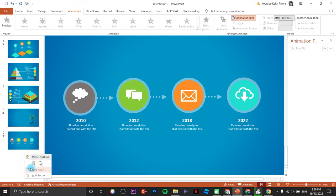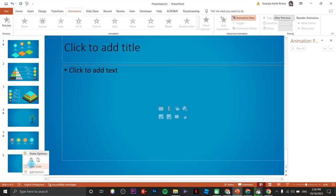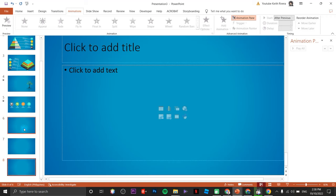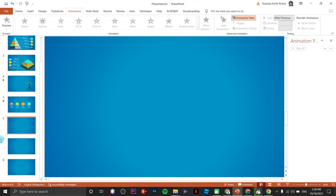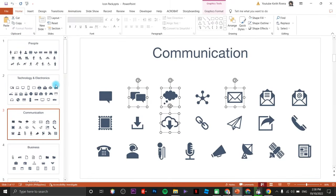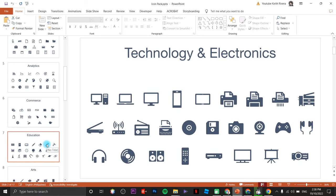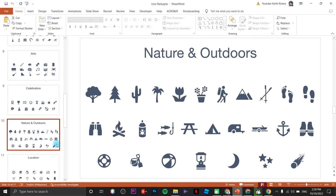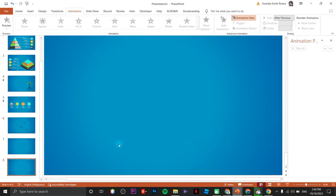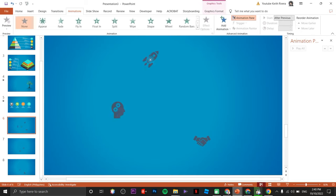This is the last part — we are going to create three different slides for a vertical timeline. Remove unnecessary elements, then insert a couple of icons and place each one in different areas of the slides. This rocket icon will serve as the starting point of the timeline.